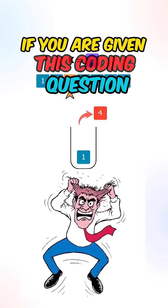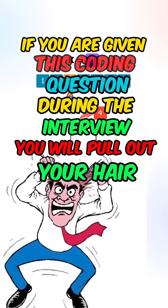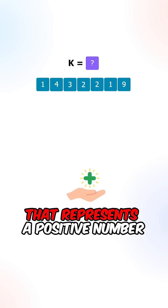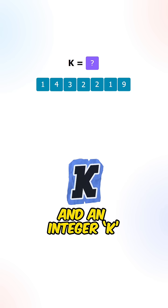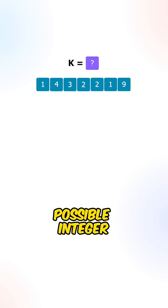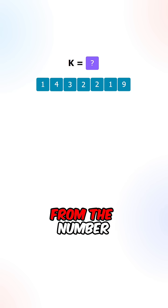If you are given this coding question during the interview, you will pull out your hair. So given a string that represents a positive number and an integer k, return the smallest possible integer after removing k digits from the number.